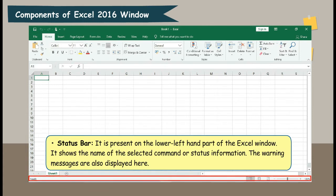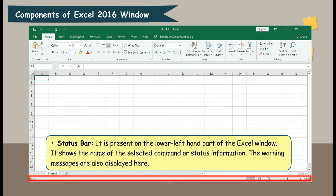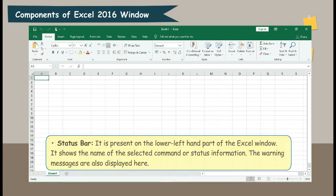Status Bar. It is present on the lower left-hand part of the Excel window. It shows the name of the selected command or status information. Warning messages are also displayed here.